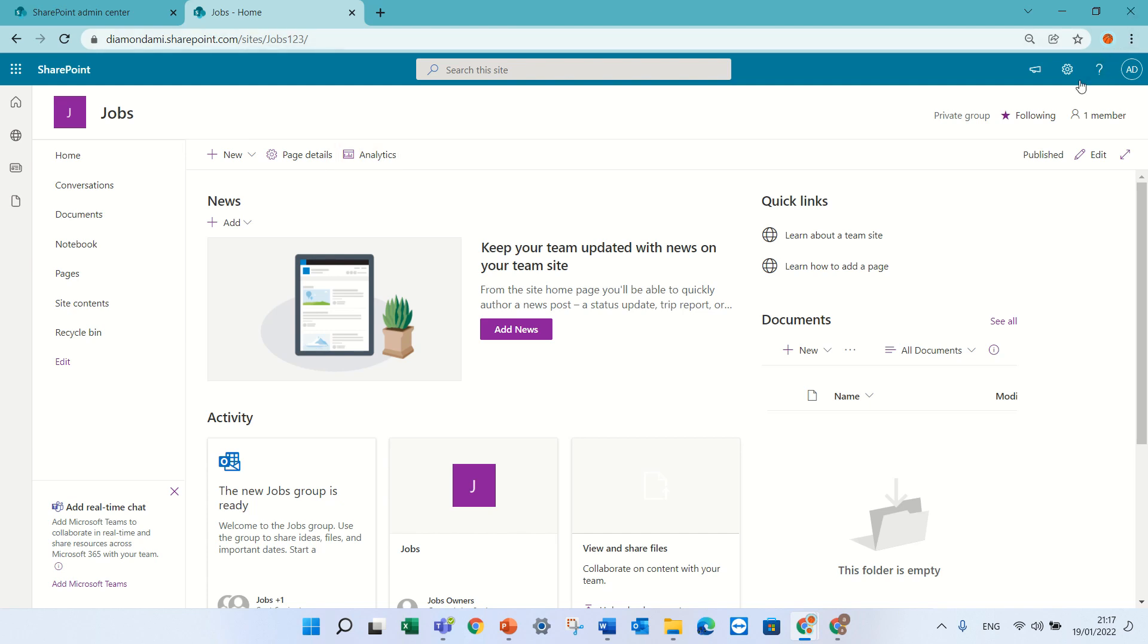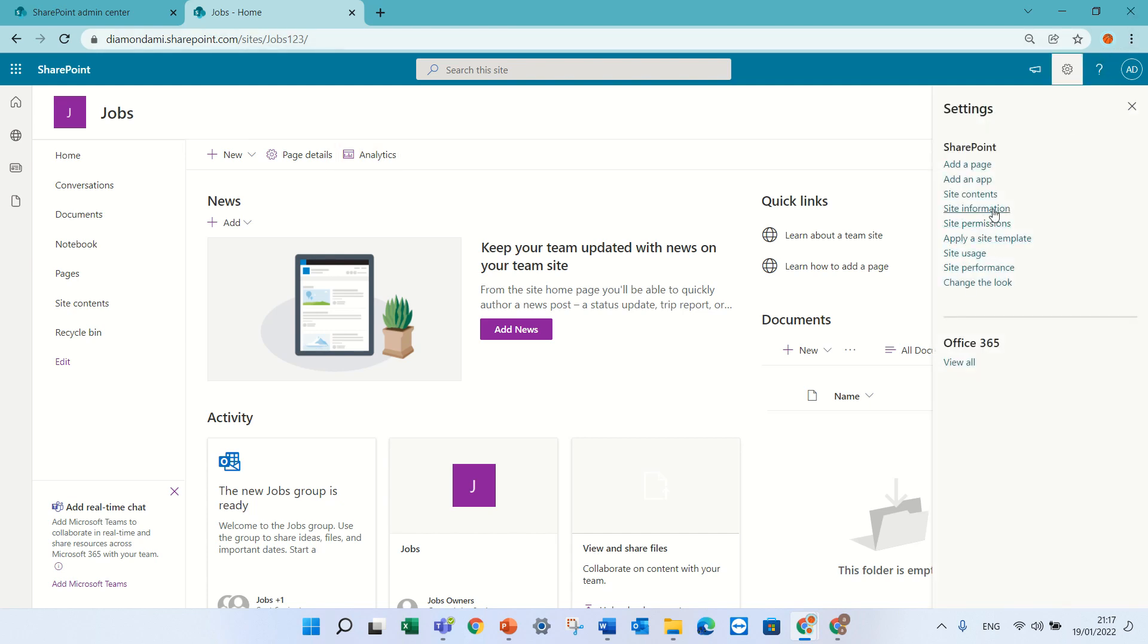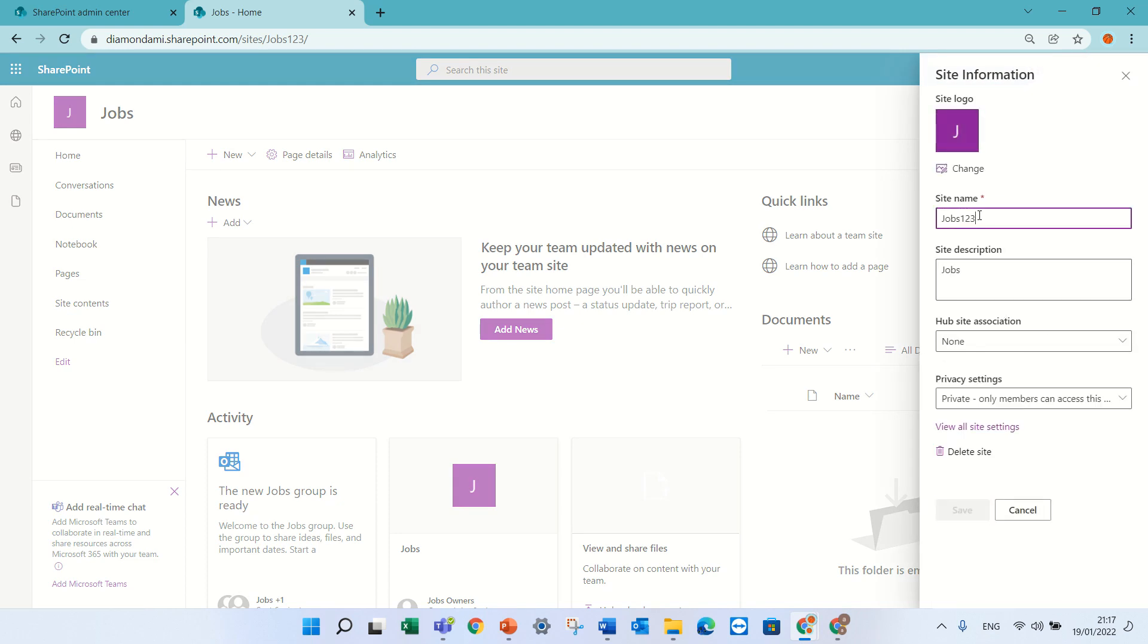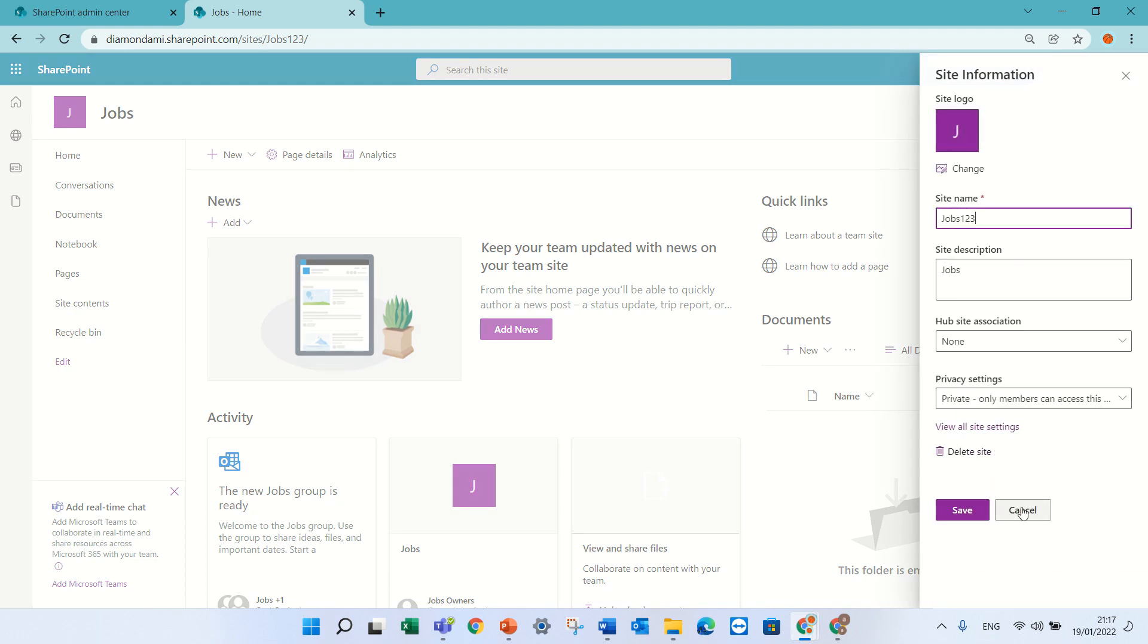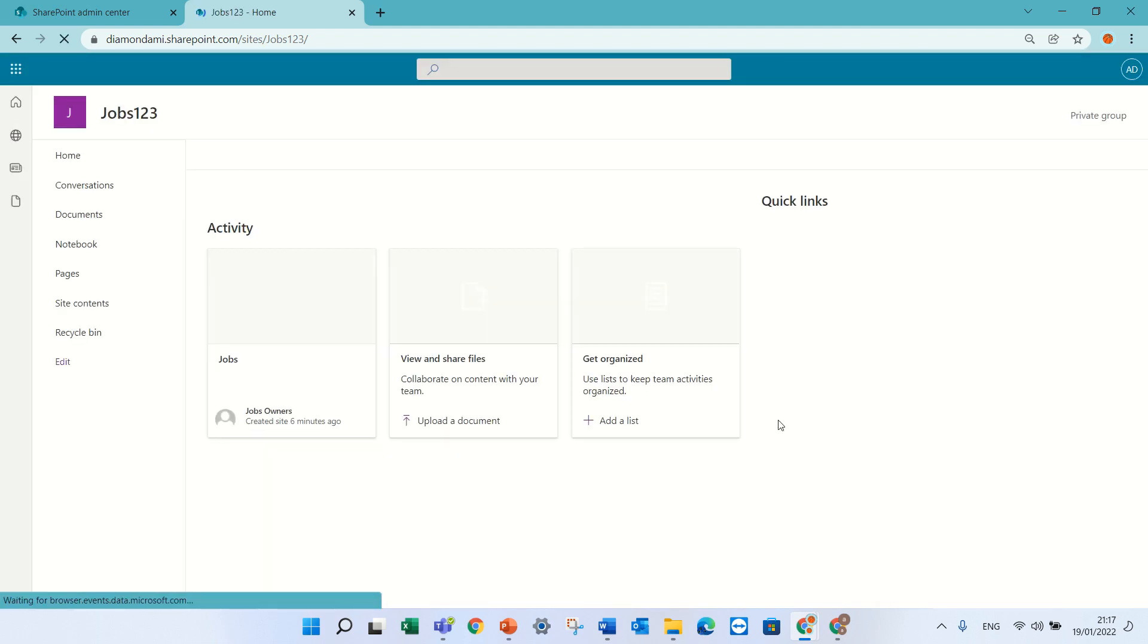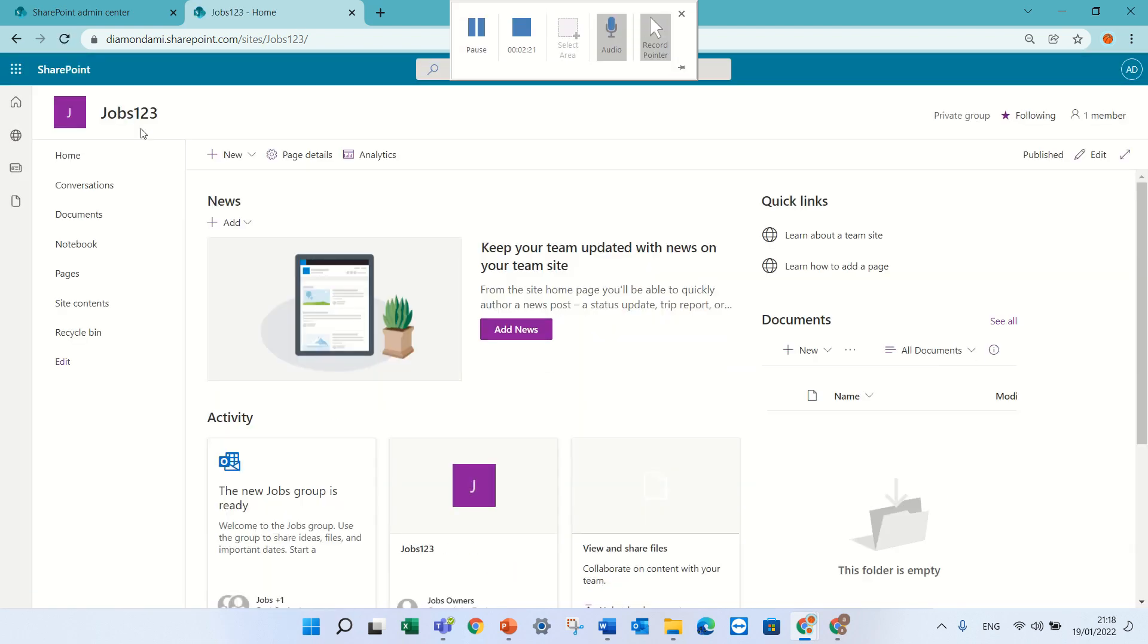But if I want to change also the new name, I can go to site names, site information and do jobs123 and save it. And now it's the same.